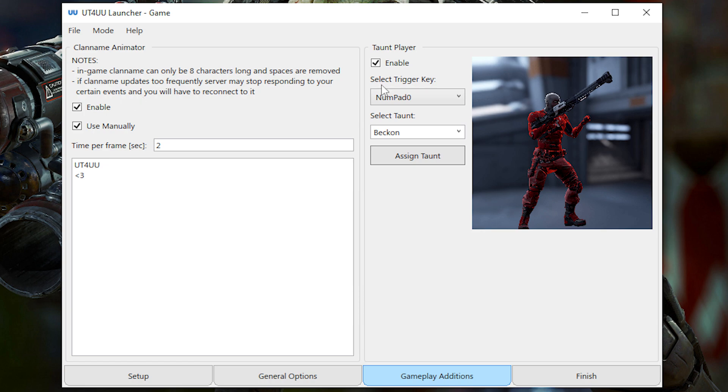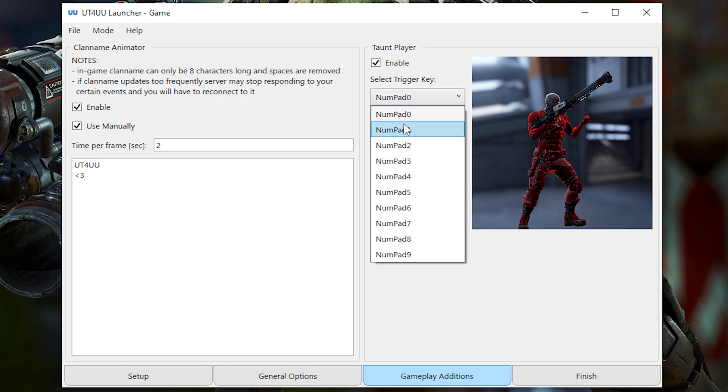Next, you have the ability to use any taunt you want by simply pressing the keys on your numpad. So if you don't have a numpad, I guess you can't use it since it only lets you bind it to the numpad.